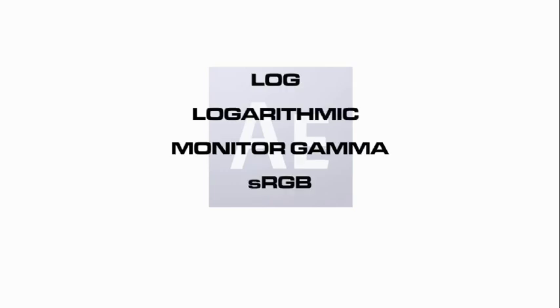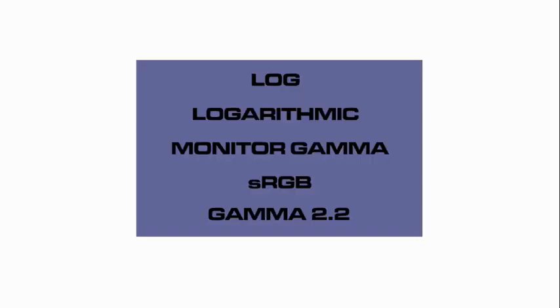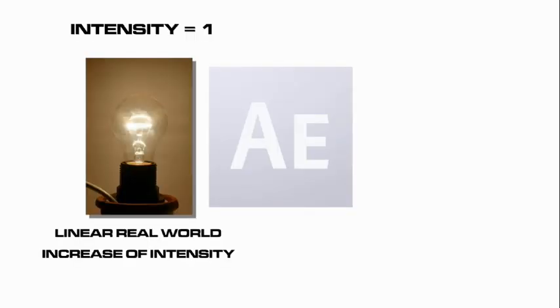Now let's take a look at the opposite end of the coin. Log, Logarithmic, Monitor Gamma, sRGB, Gamma 2.2. They all roughly mean the same thing. In the real world, if you take a light and you double its brightness then you get twice the amount of light.